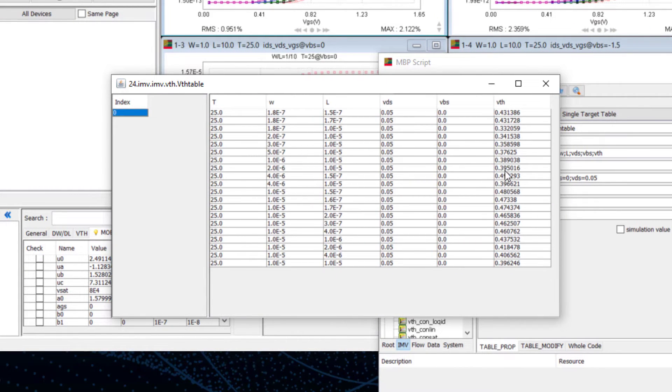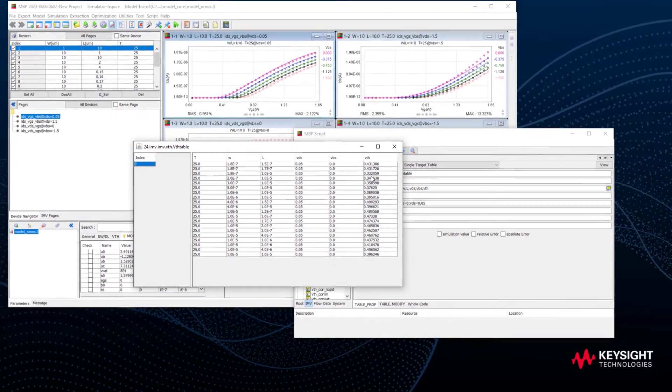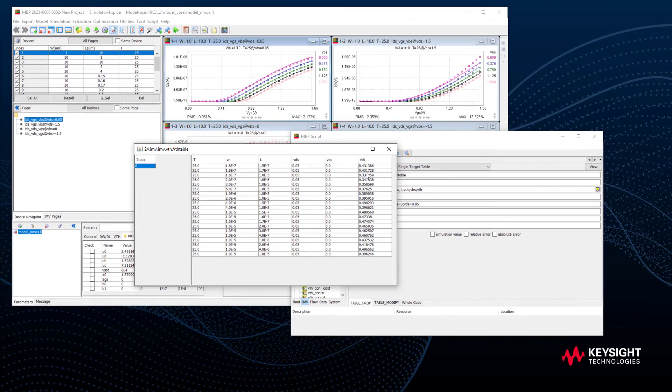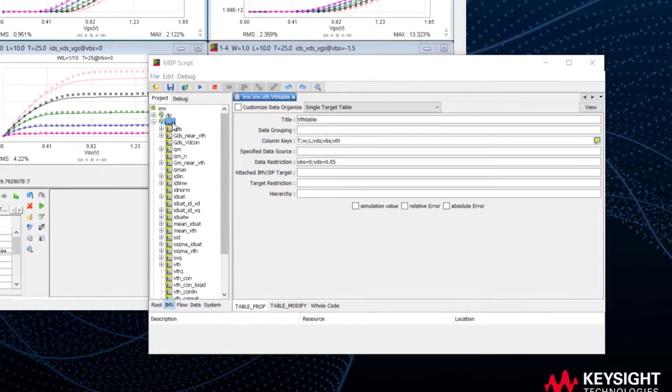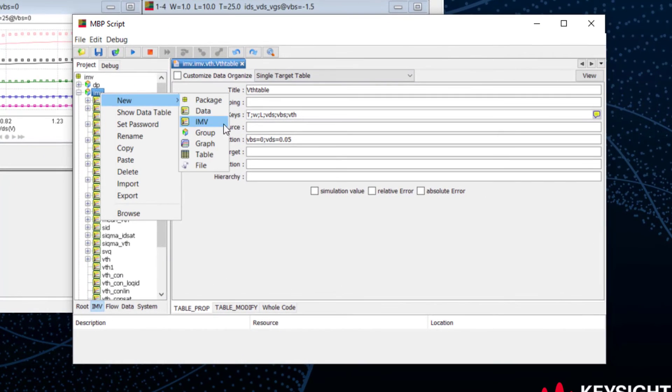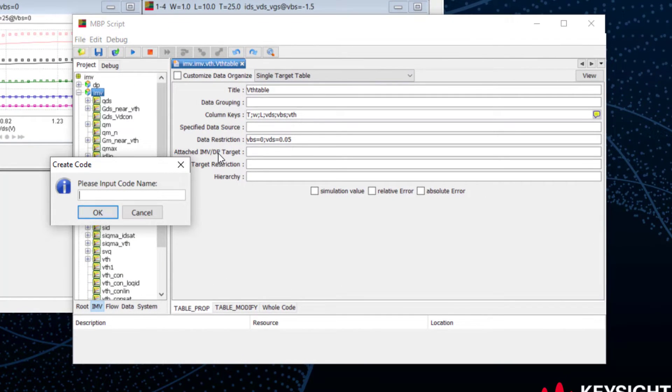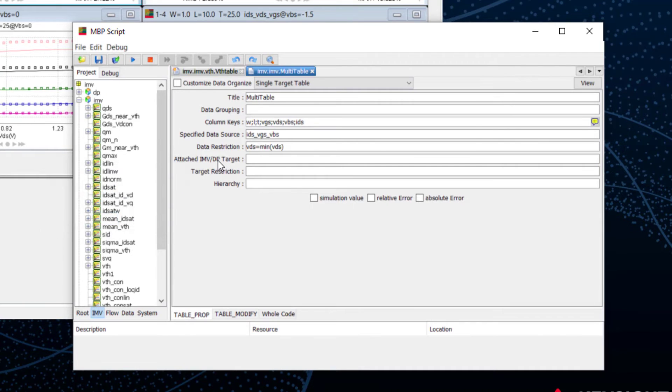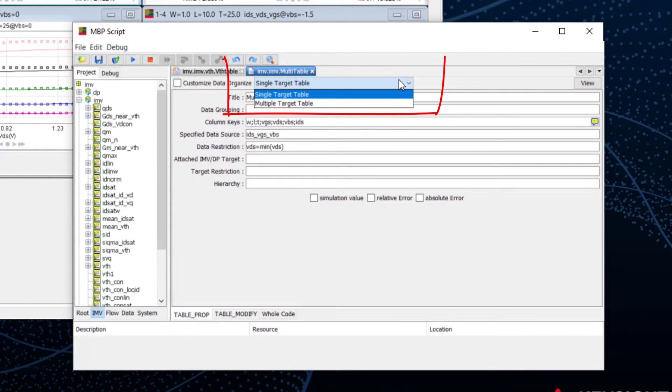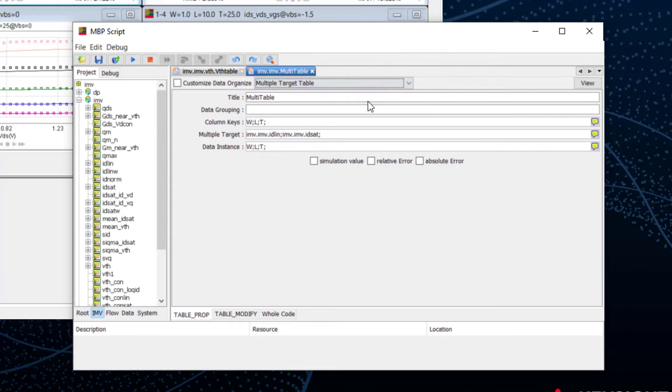This is the single target table, and we can also create a multiple target table. Go to the IMV node and add a new table. Let's select multiple target table this time. The dropdown menu shows all the IMV targets predefined.